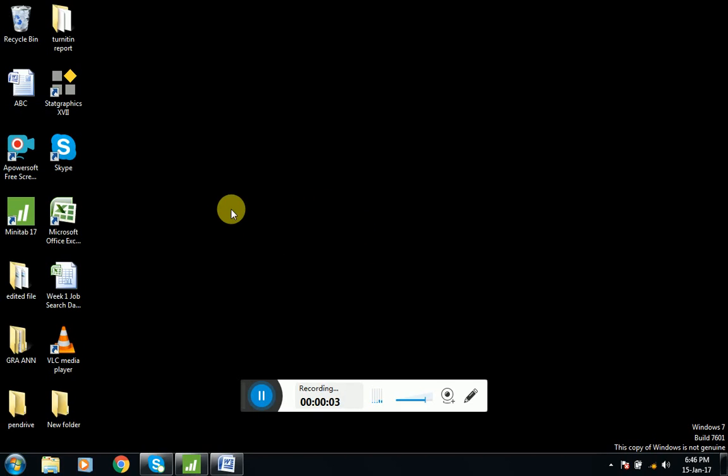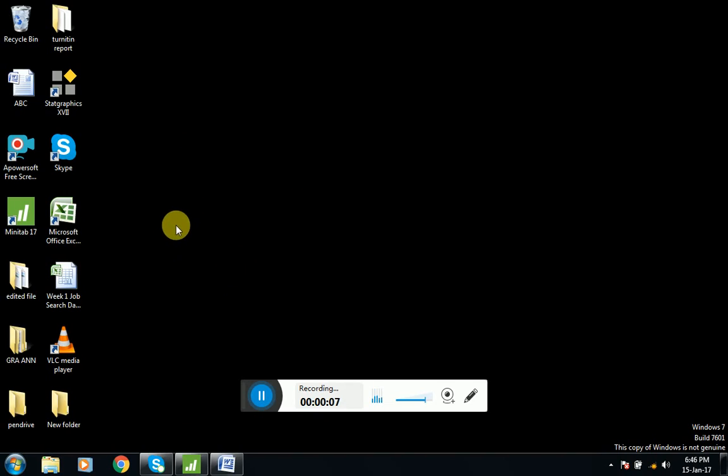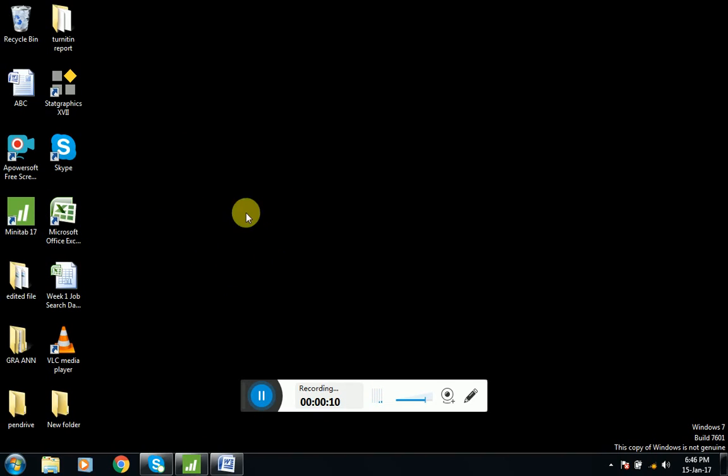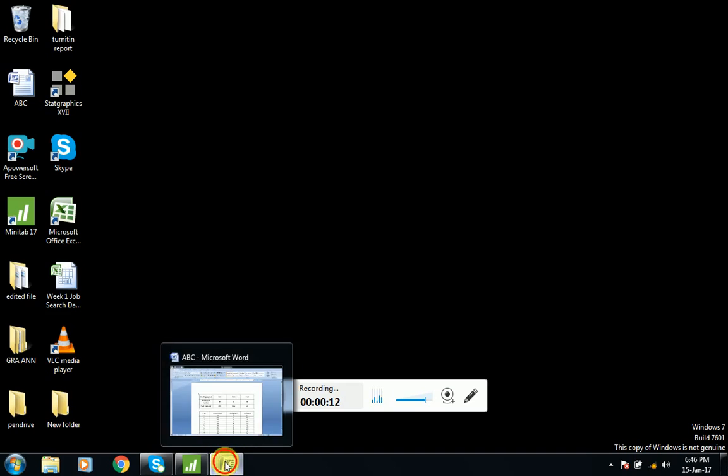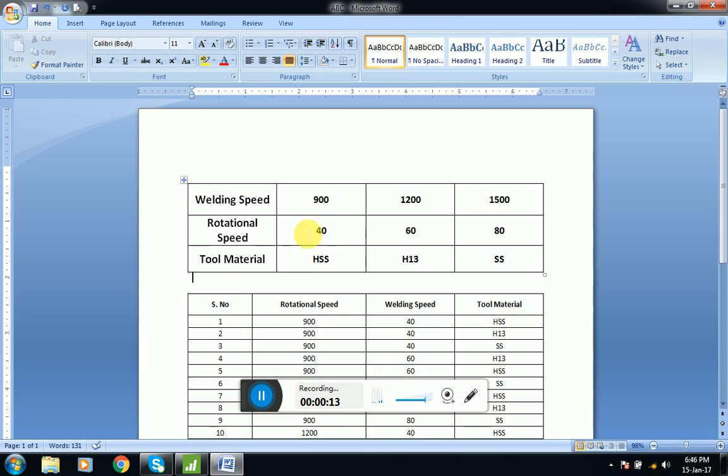Hello everyone, I'm going to give a brief introduction about how to design experiments using Minitab software. I will show you this Word file.